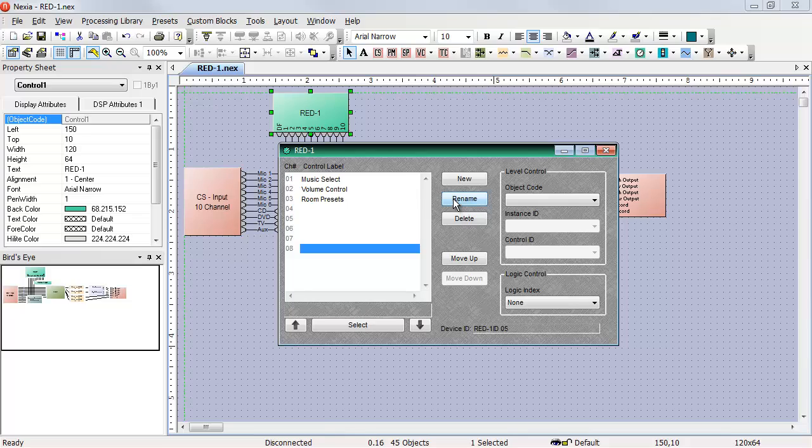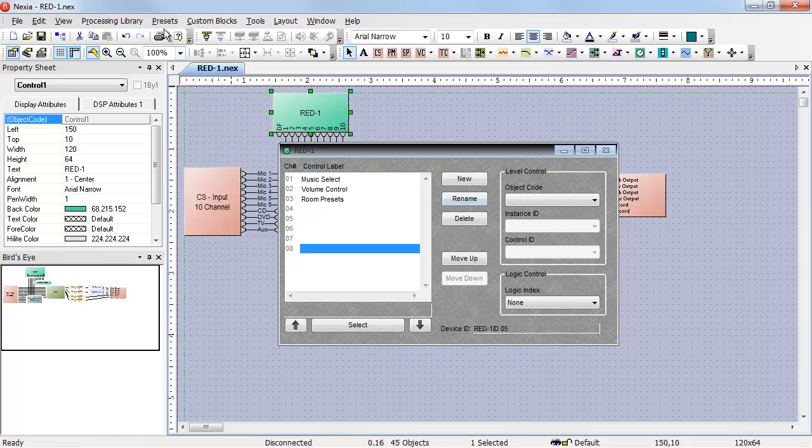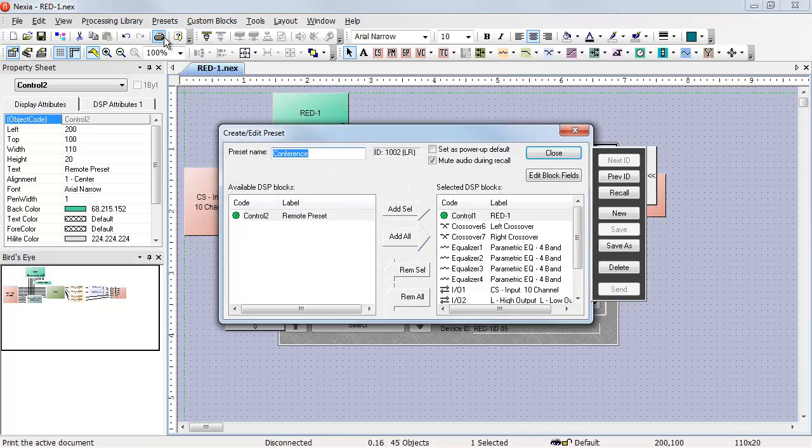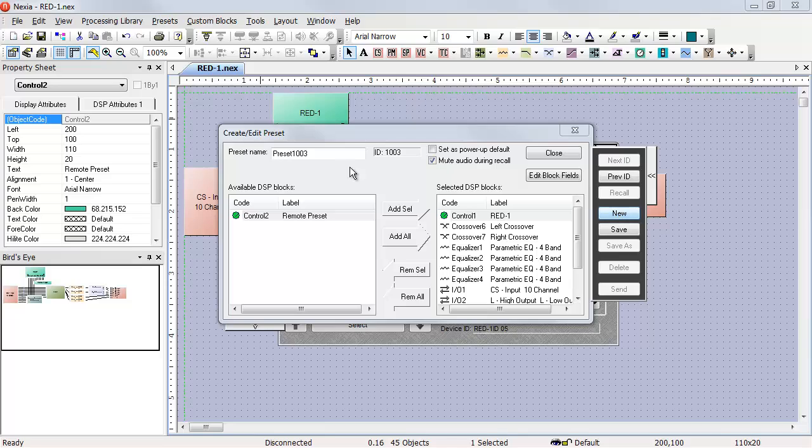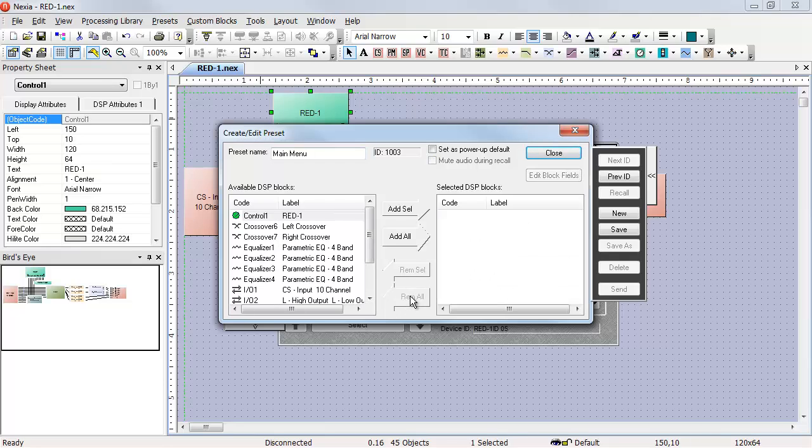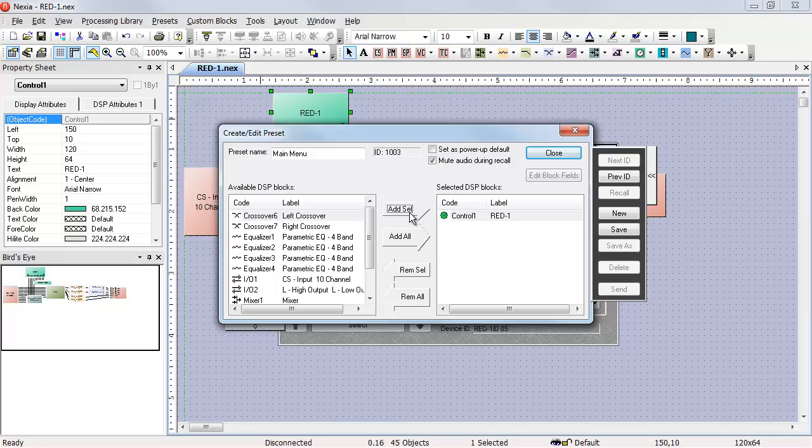So this is what my main menu should look like. I need to create a preset that looks like this. To do that, I'll go to presets, create edit recall, create a new preset, call it main menu, and then remove everything from that preset except the red one. And then I save it.